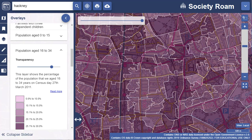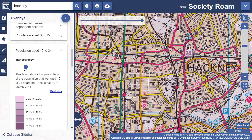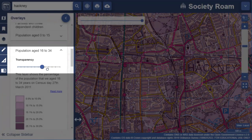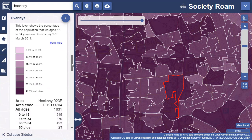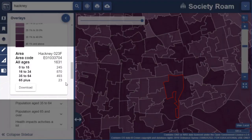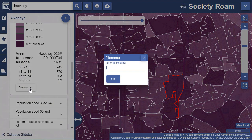You can change the opacity of the Census layer by using the slider bar under the layer name. Select any Census area on the map to see its name, code and statistics in the sidebar. Use the download button to download the statistics for this layer.